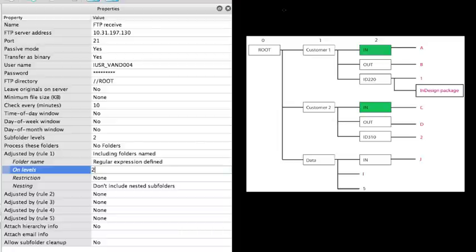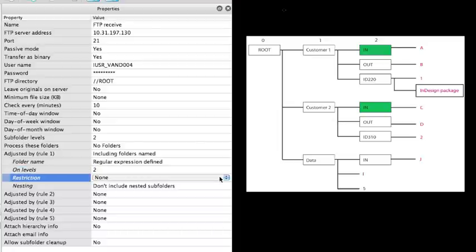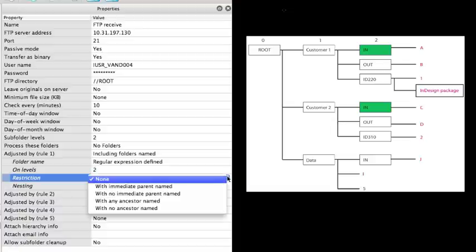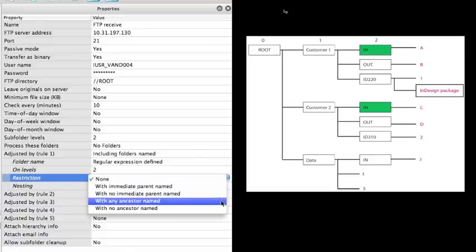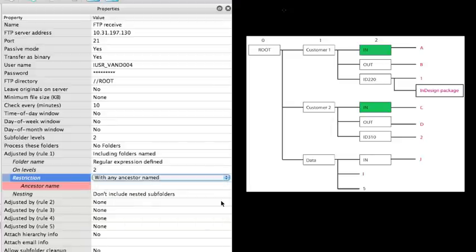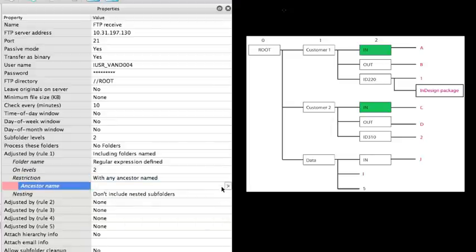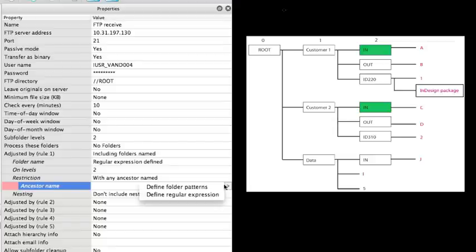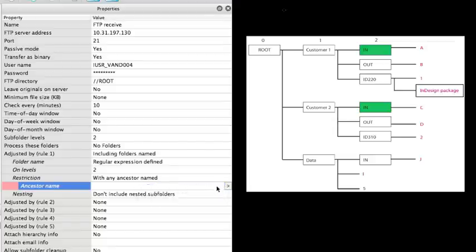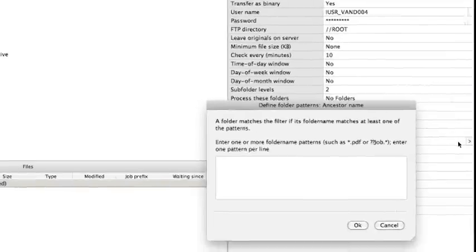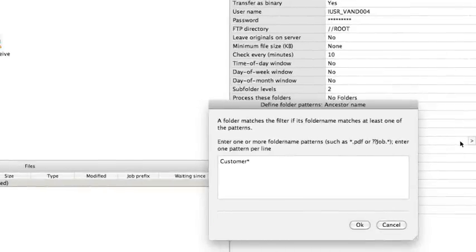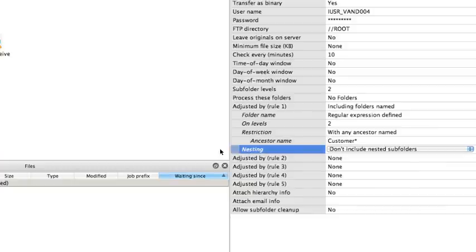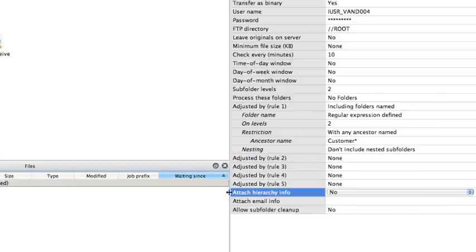Do I have restrictions? Yes. The restriction is that we only want to process the folders called in inside the customer one or two folder. So we select with any ancestor named. And for the ancestor name, we're gonna define a folder pattern. We can do this by typing in customer and then a wildcard. We are not going to apply this rule onto the nested subfolders.